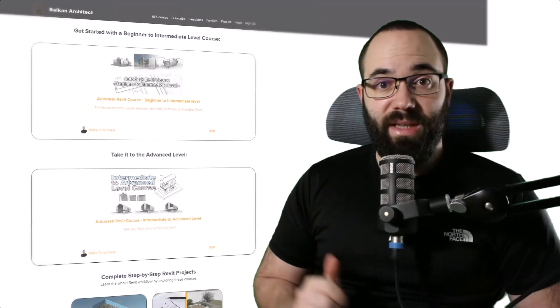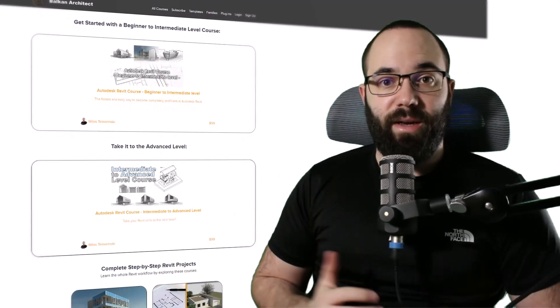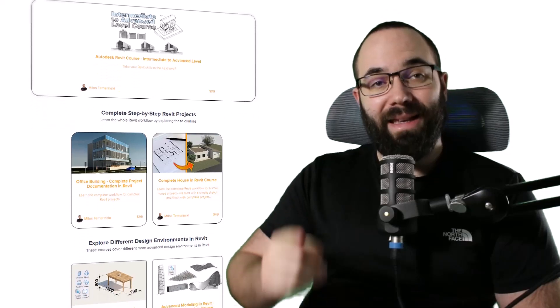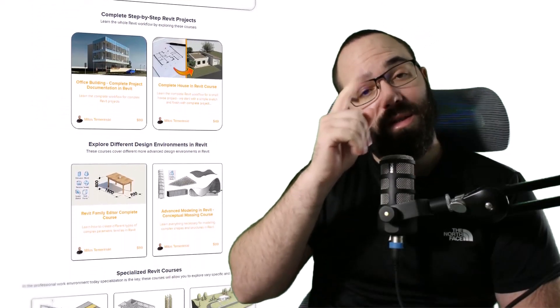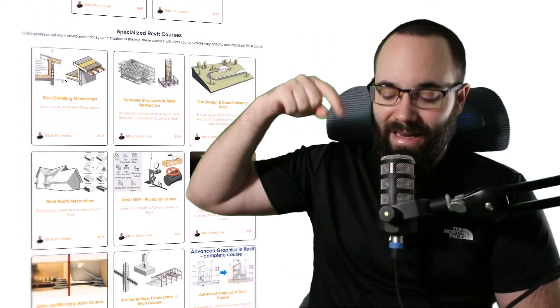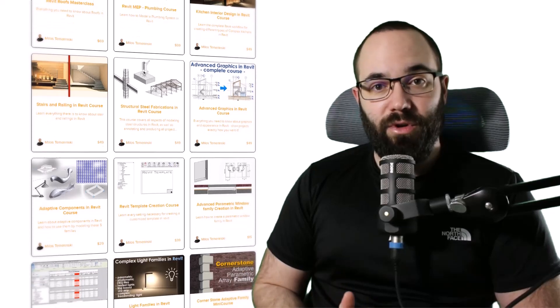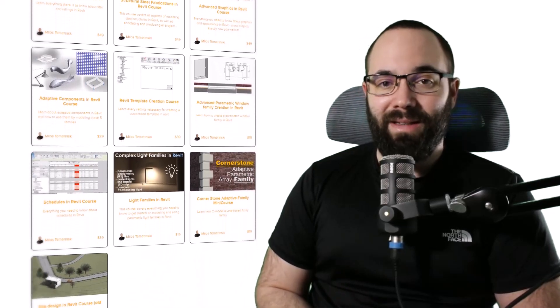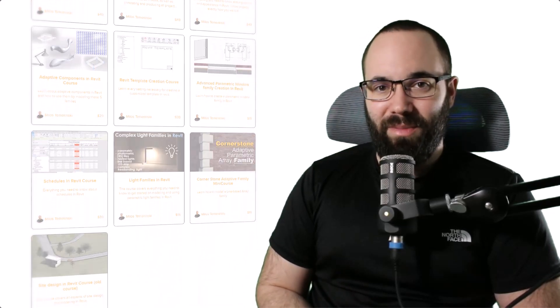Before we jump into Revit, I would just like to ask you to check out my website, BalkanArchitect.com. I'll link it in the cards above and in the description. If you're serious about learning Revit, that's definitely the best place to be. Now, without any further ado, let's jump straight into Revit.